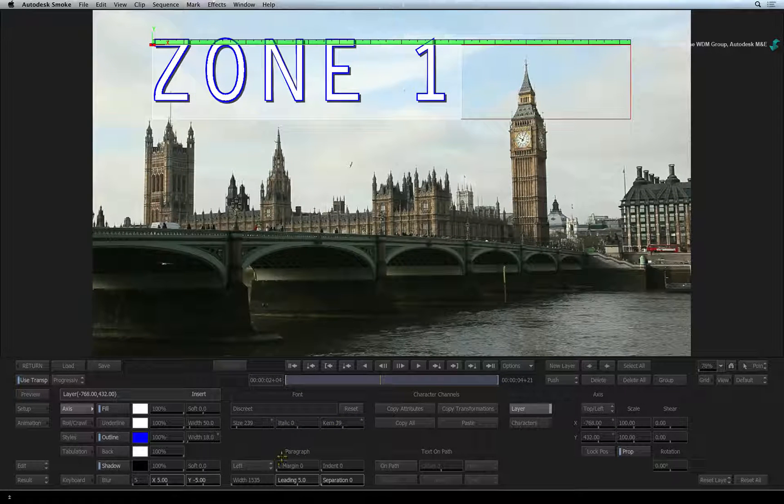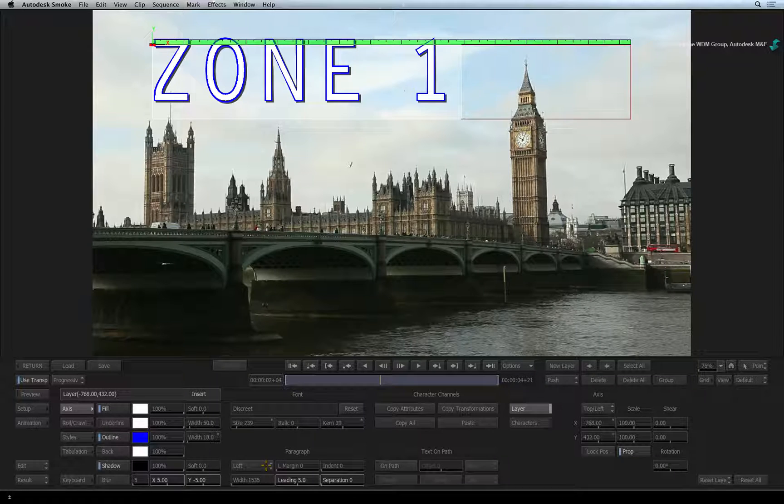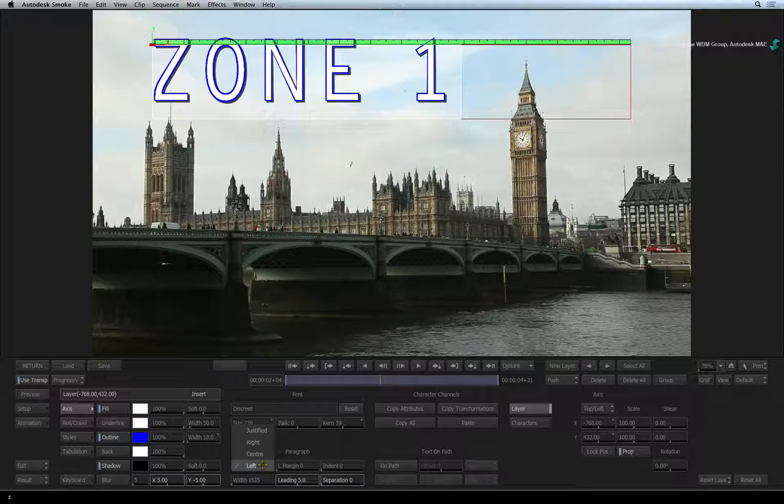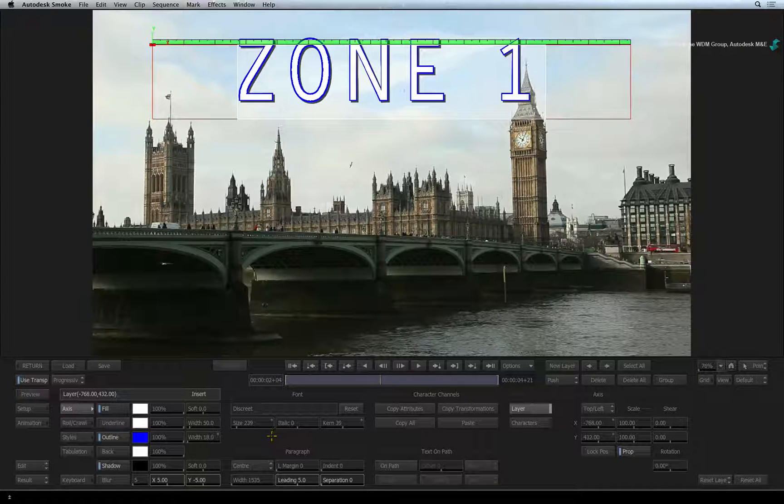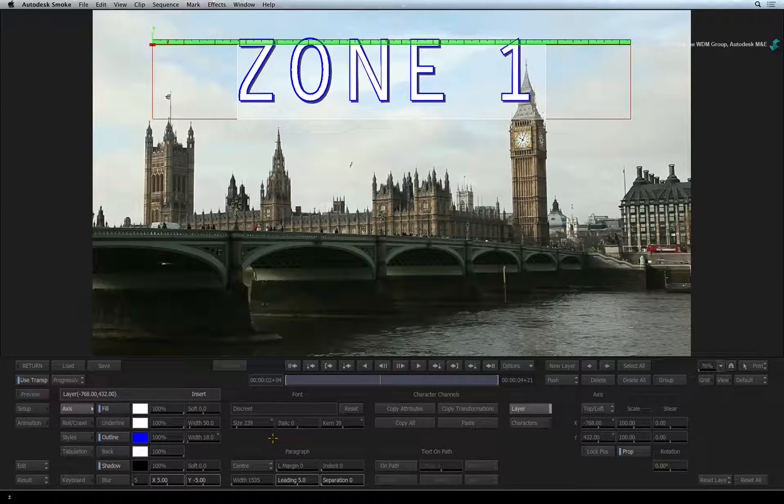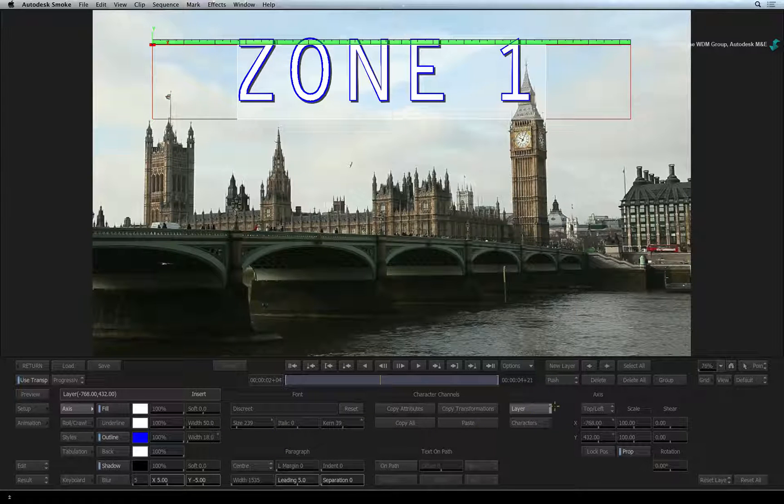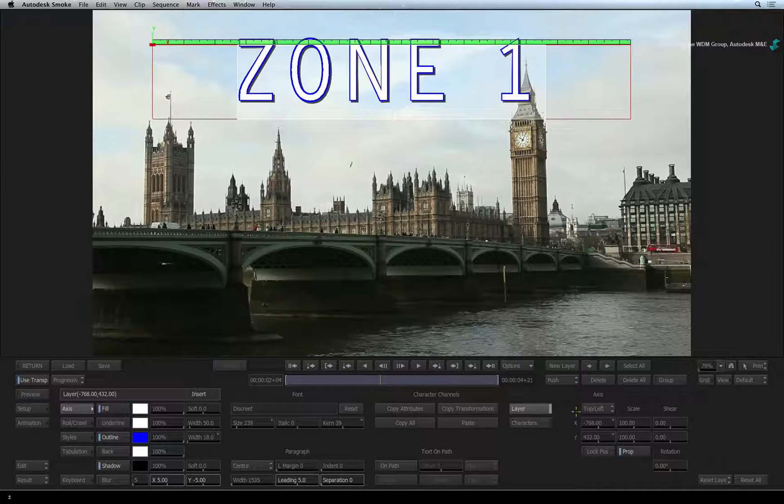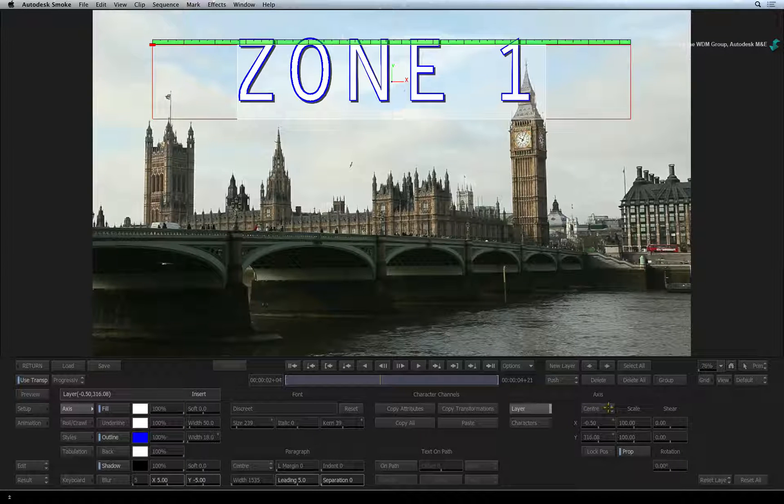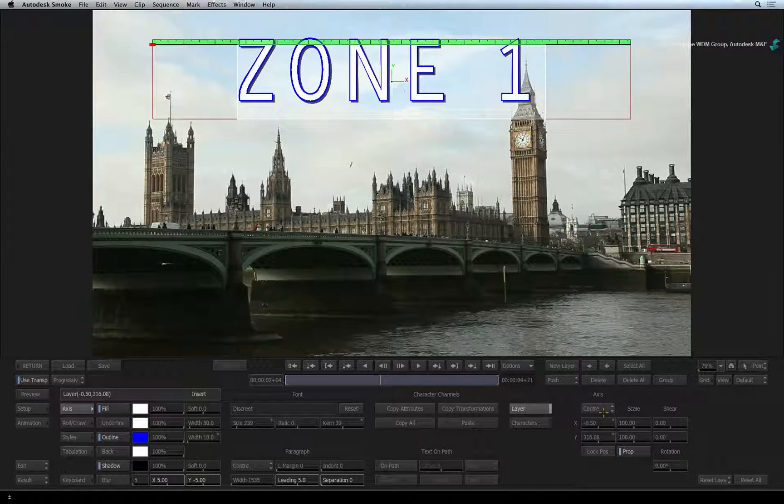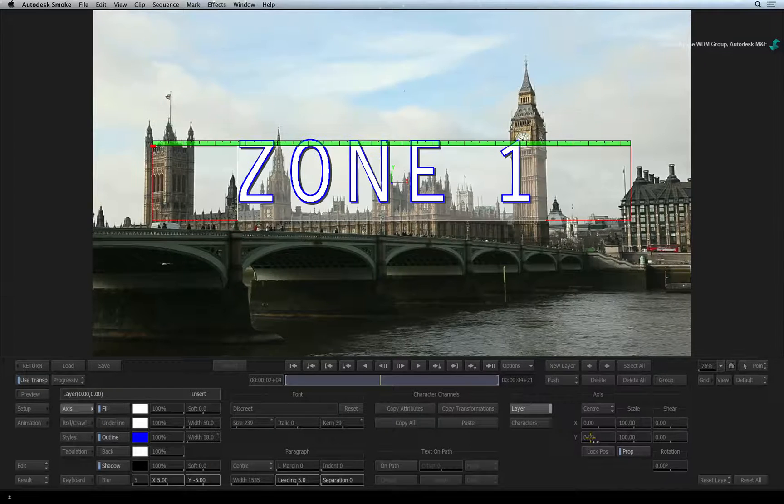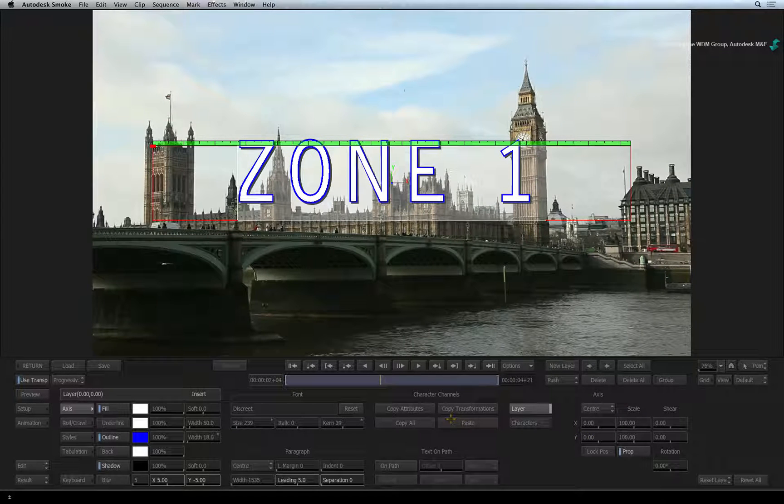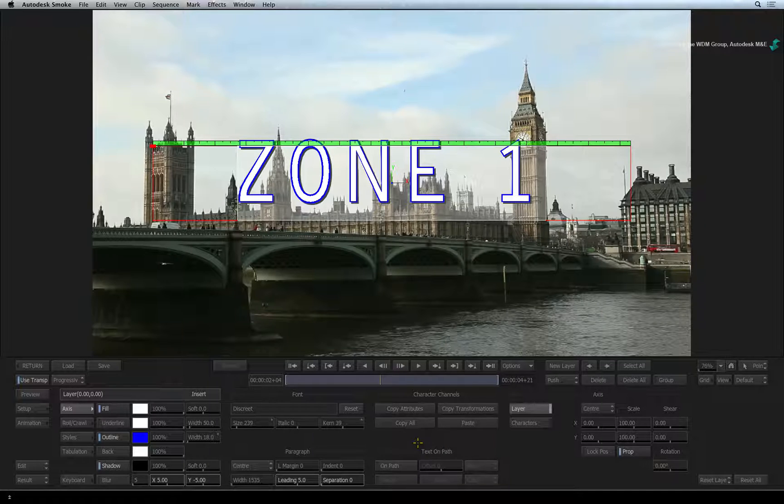Let's quickly centre the text. Change the paragraph alignment to centre. Next, we can centre the layer in the middle of the screen. Under the AXIS heading, change the AXIS centre point from top left to centre. Set both X and Y position to 0. There are actually a few ways to centre the text layer but this is pretty quick.